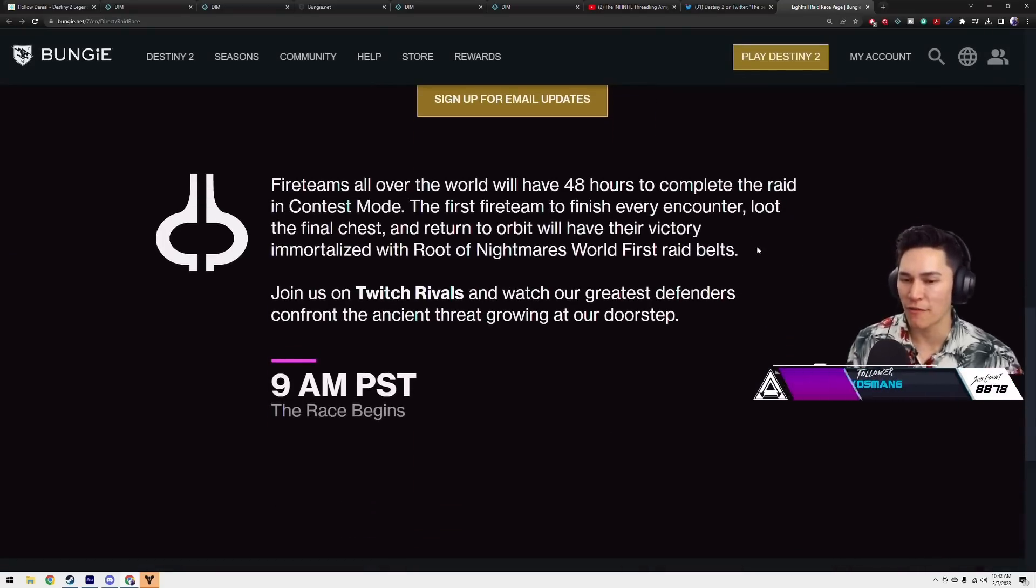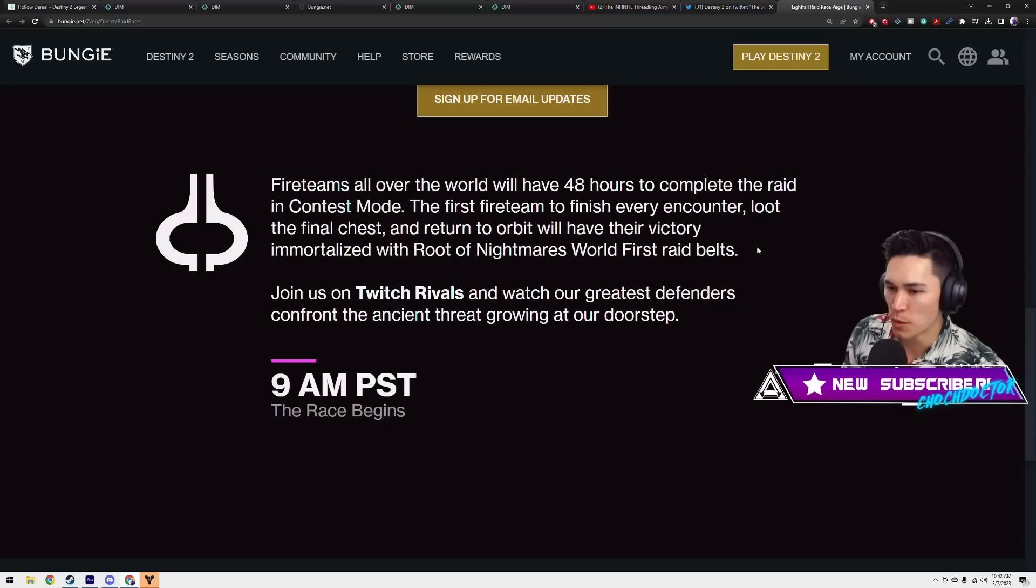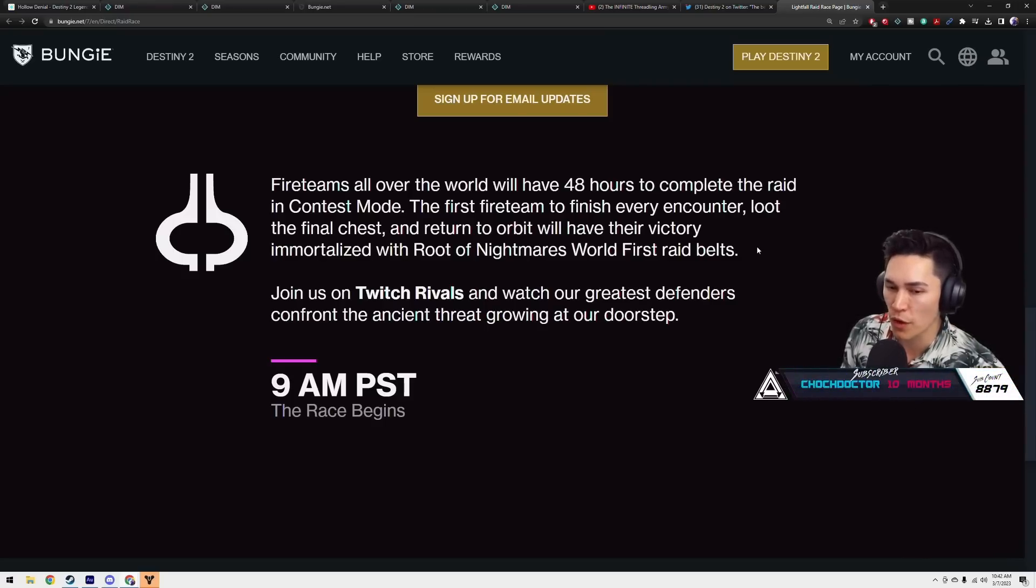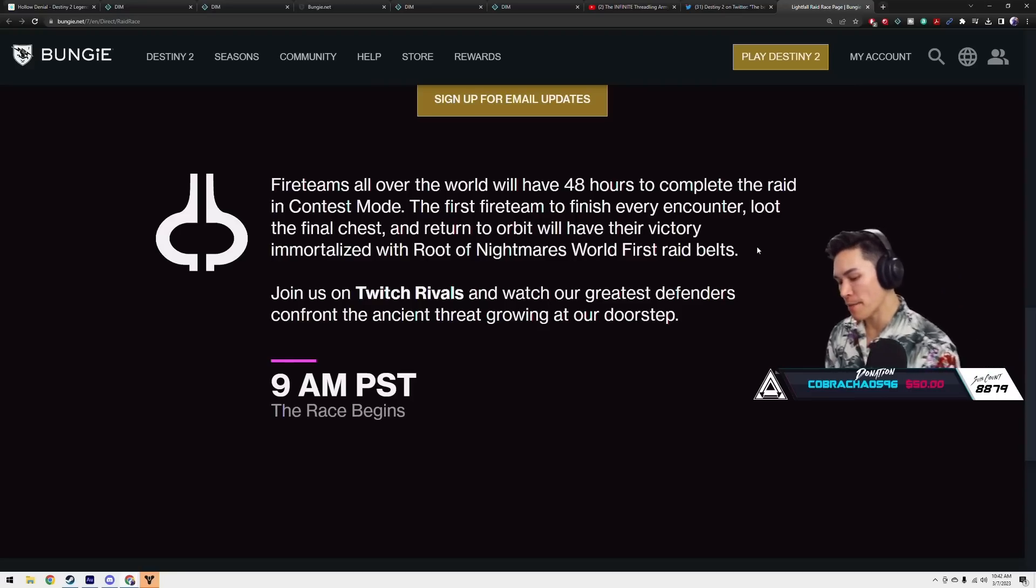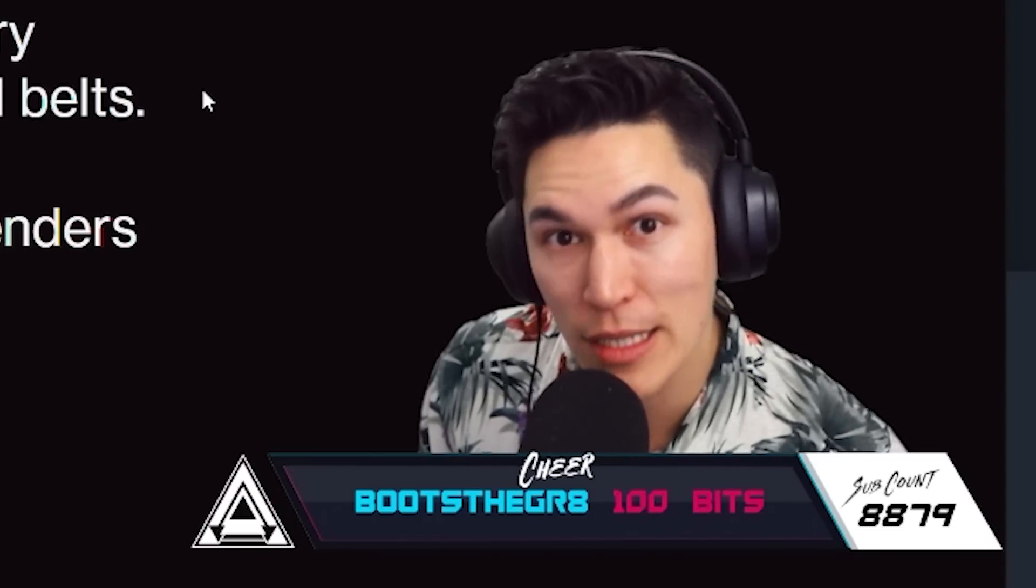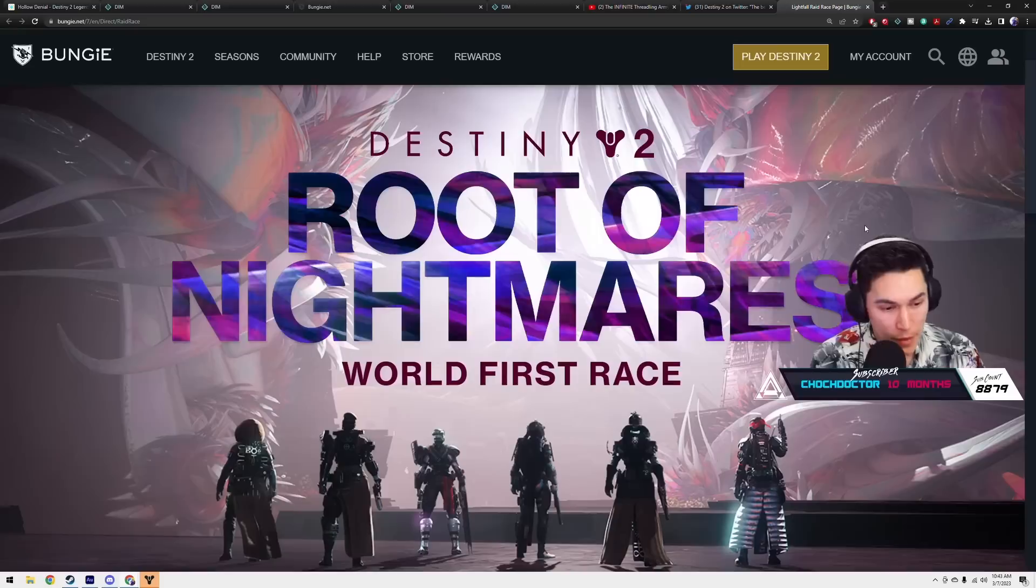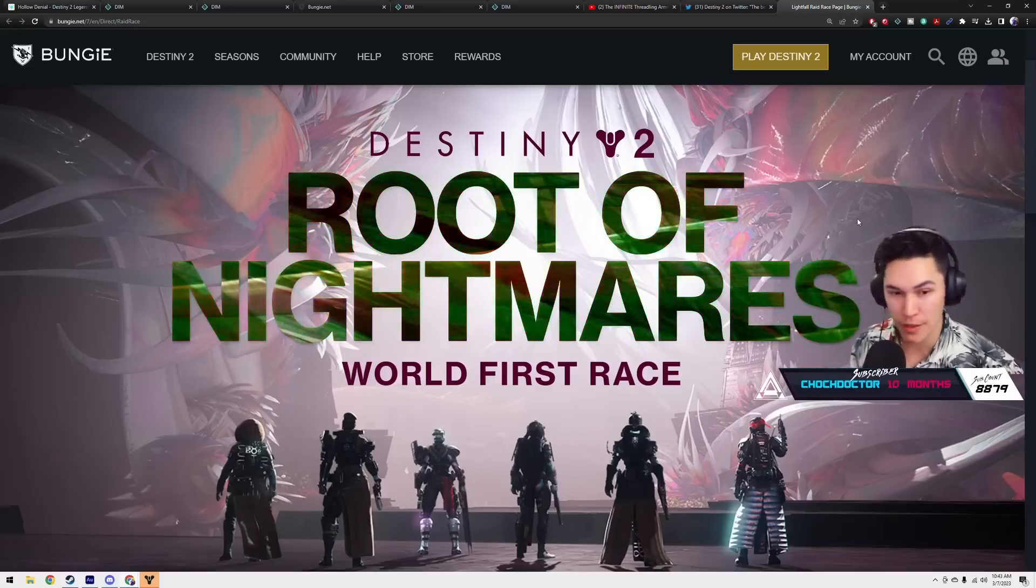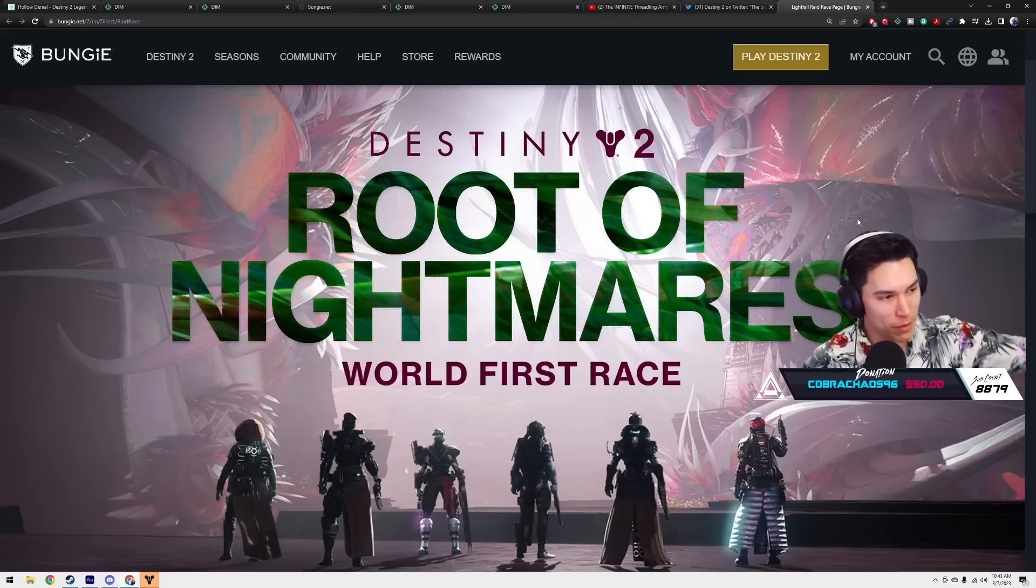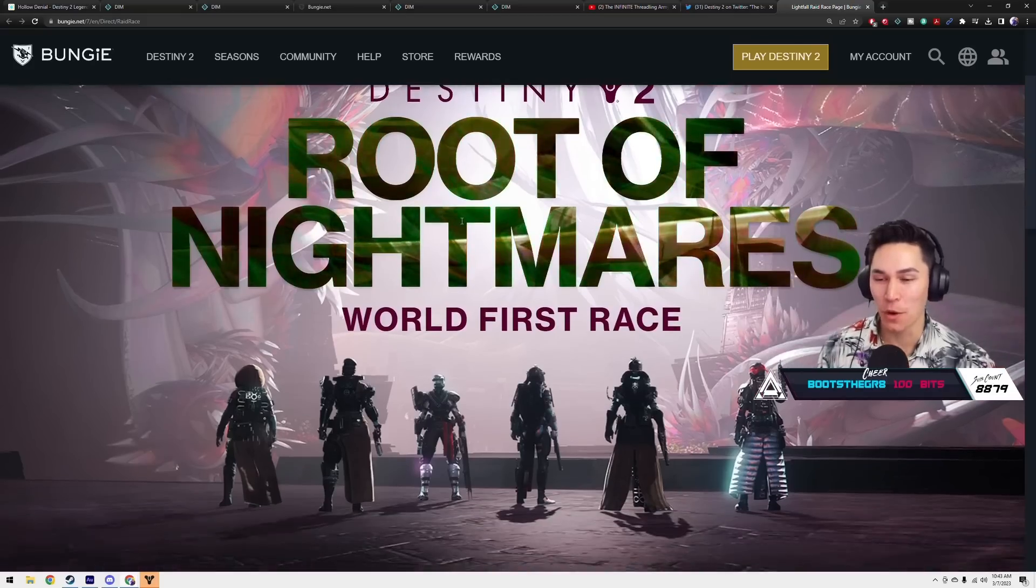Fire teams all over the world will have 48 hours to complete the raid in contest mode. The first fire team to finish every encounter, loot our chest, and return to orbit will have their victory immortalized with the Root of Nightmares World First Raid belt. Join us at Twitch Rivals and watch our greatest defenders confront the ancient threat growing at our doorstep. Now chat, just to let you know, $10 million is on the line right now. $10 million. It is a hell of a bag. So if you got the Bebop boobs, turn them on. Already on it? Let's go, let's go.